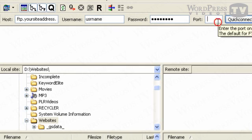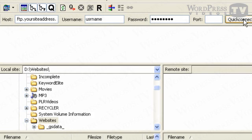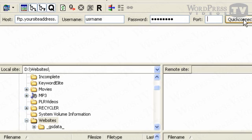And for this part here, port, you can actually leave it empty, and then just click on Quick Connect. And this is the easiest way to use FileZilla to connect to your web hosting so that you can upload, download, edit, or add new files into your web server.